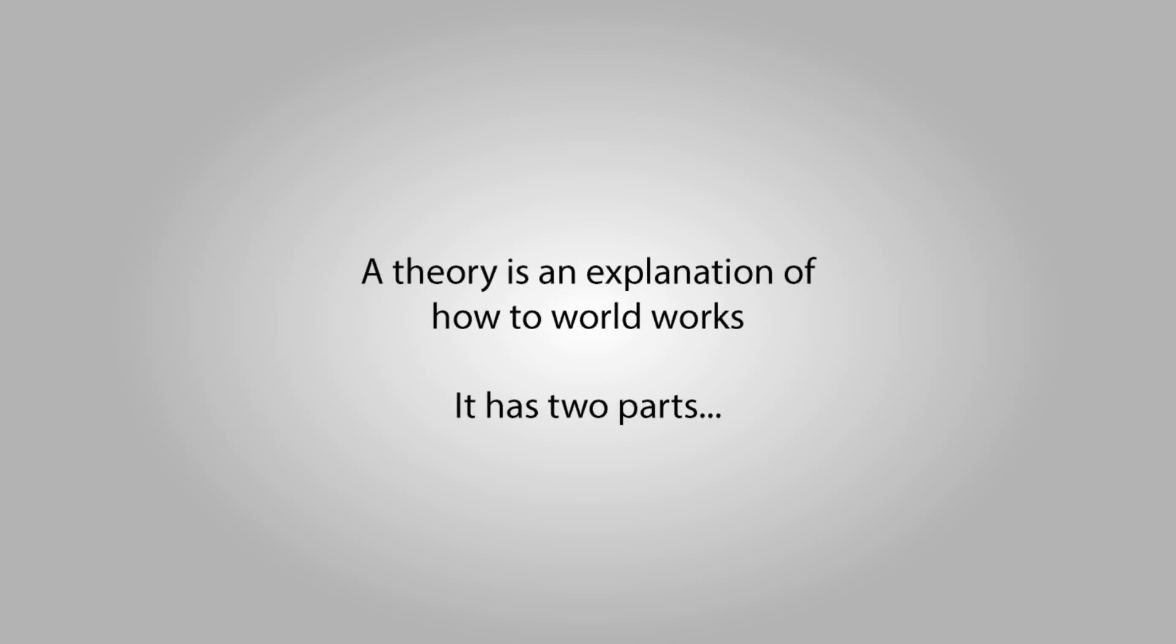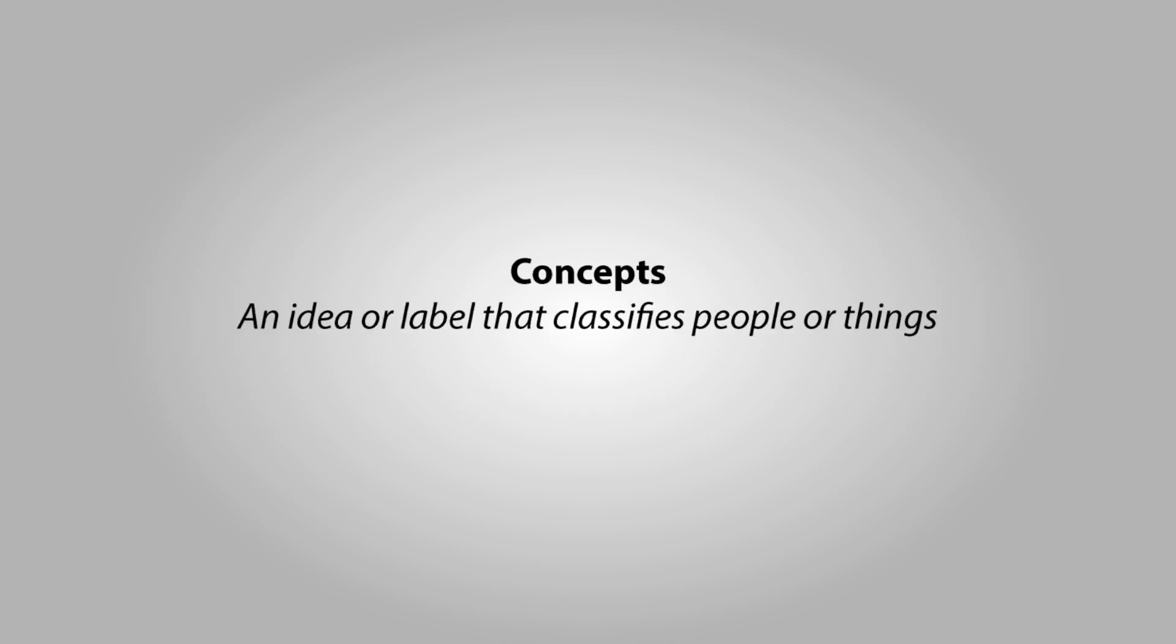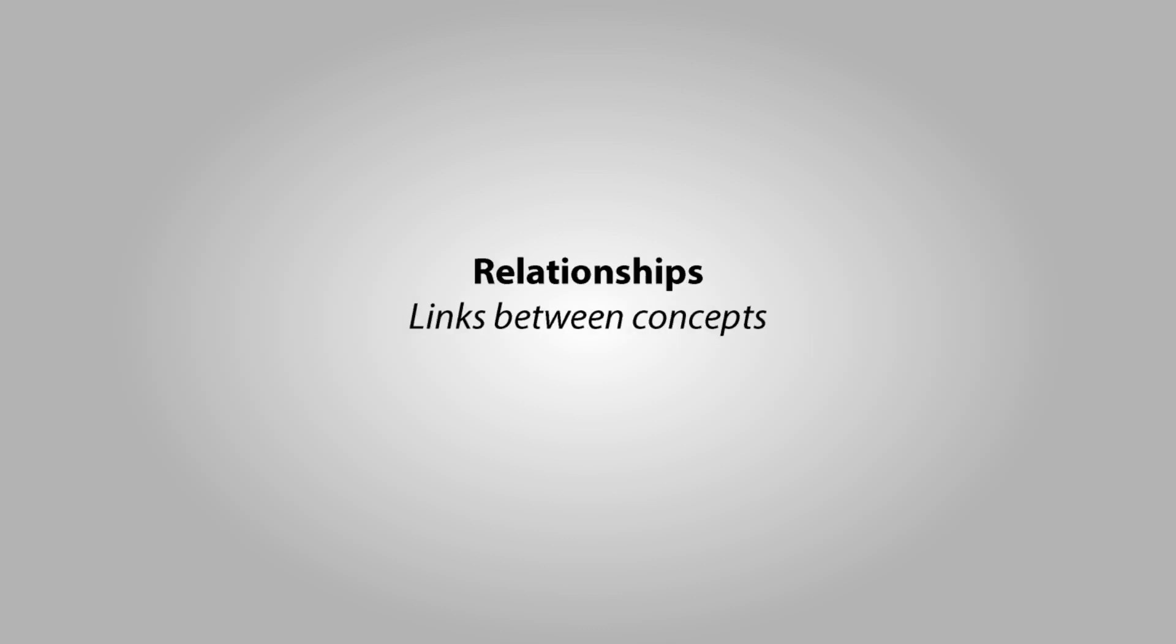A theory is an explanation of how the world works, and it has two parts. It has Concepts, which are ways that we describe or categorize people or things around us, and Relationships, which are links between concepts.